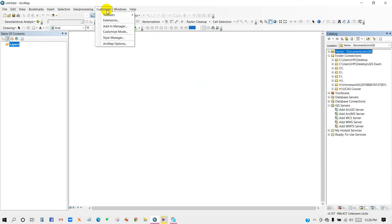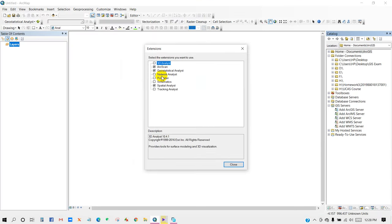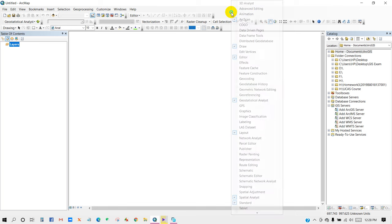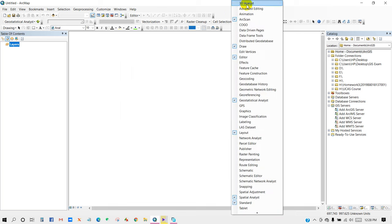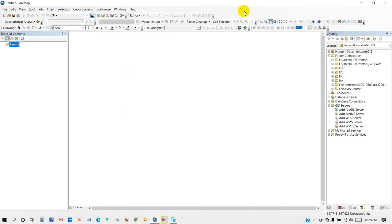So first, open ArcMap and then go to Customize, then Extensions, and you have to check 3D Analyst Tools. Also, you have to activate 3D Analyst Tools.